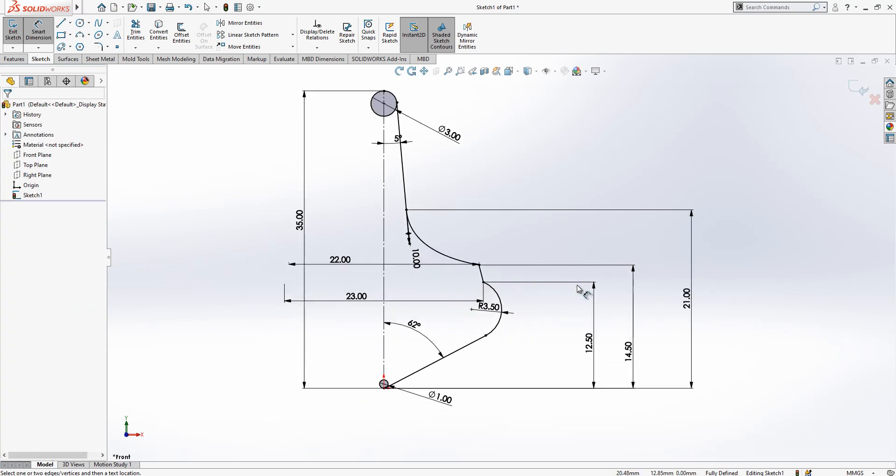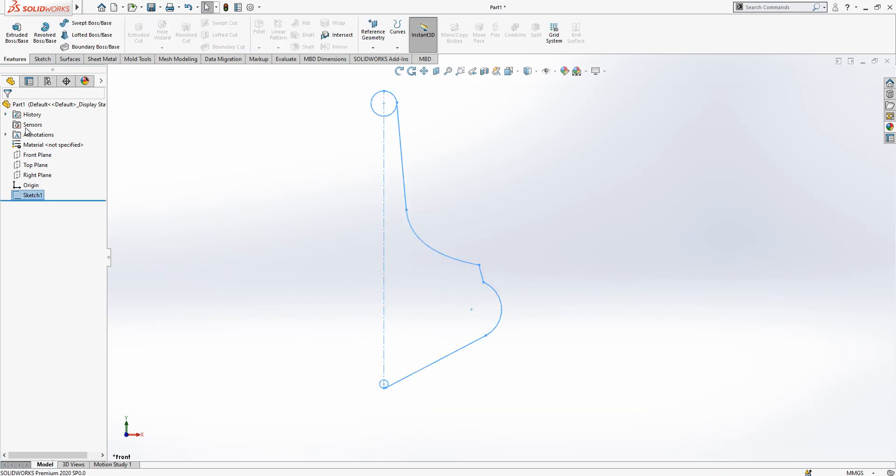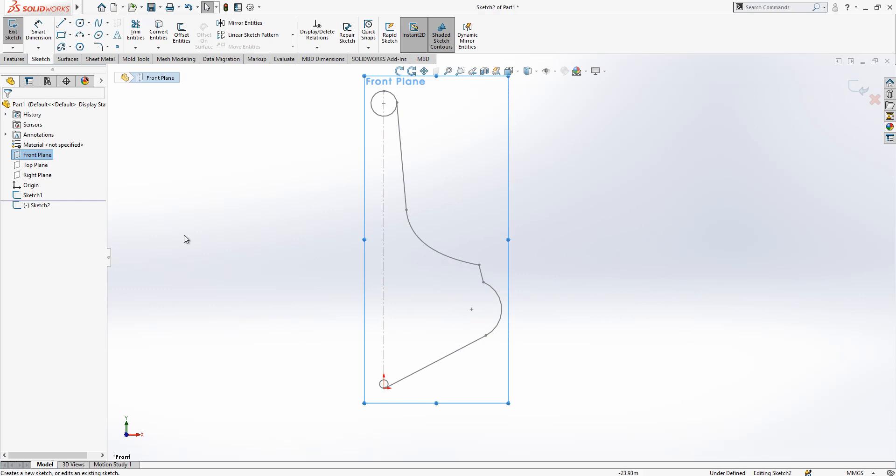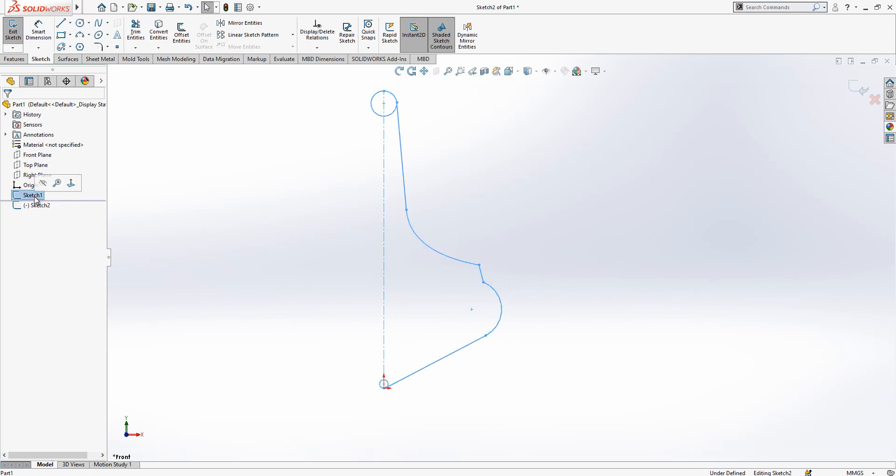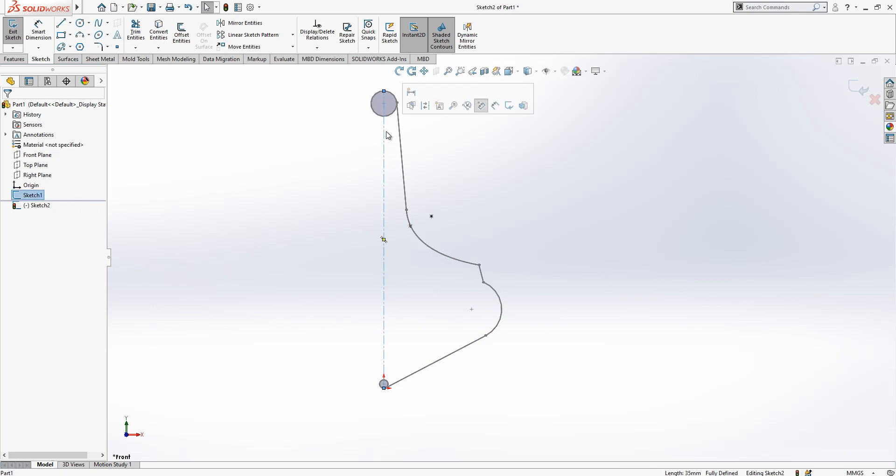I will open one more sketch from plane and convert everything. Then I will convert this line as well.